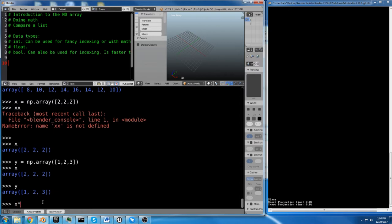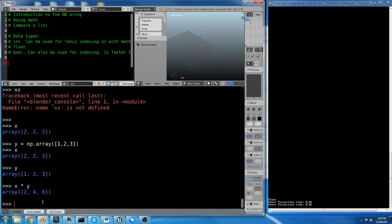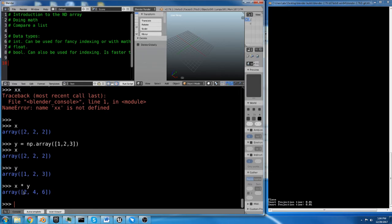So here's x, it's all 2s. Here's y, it's 1, 2, 3. We do x times y, and we get 2, 4, 6. Because we've taken 2, multiplied it by 1 to get 2. We've taken 2, multiplied it by 2 to get 4. We've taken 2, multiplied it by 3 to get 6. So we're actually multiplying each value by each value in the second array.